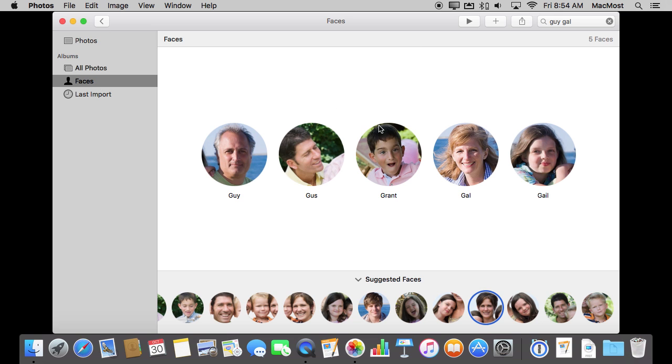Then, of course, if you're using the iCloud Photo Library this will translate to all of your devices.